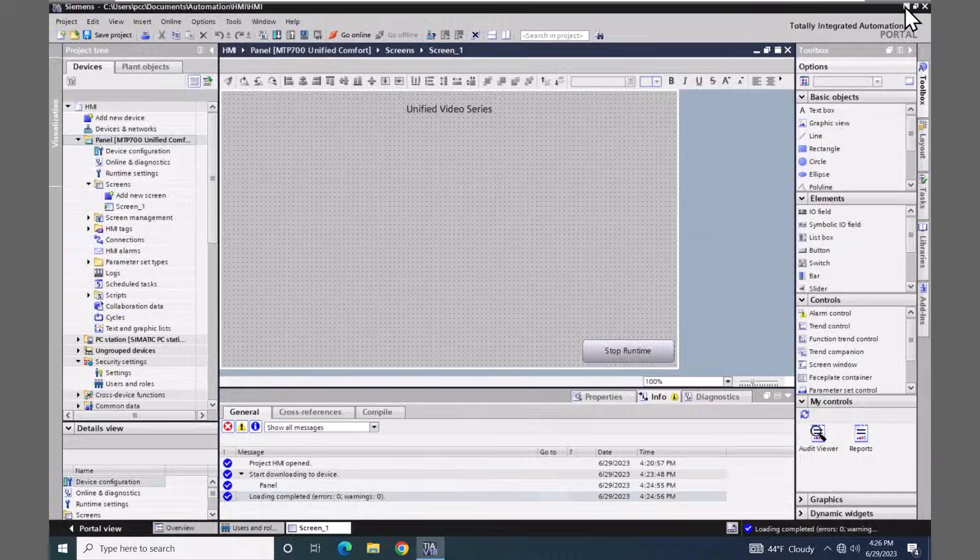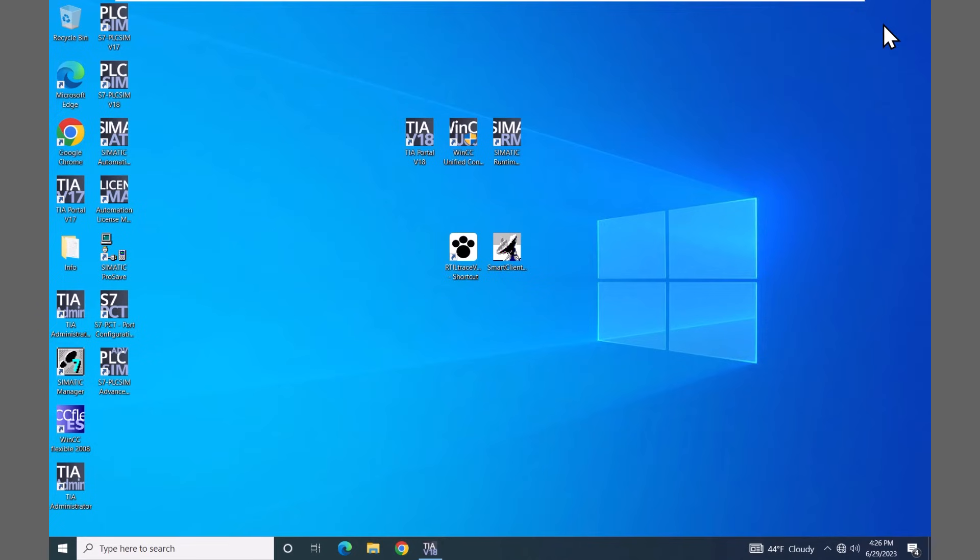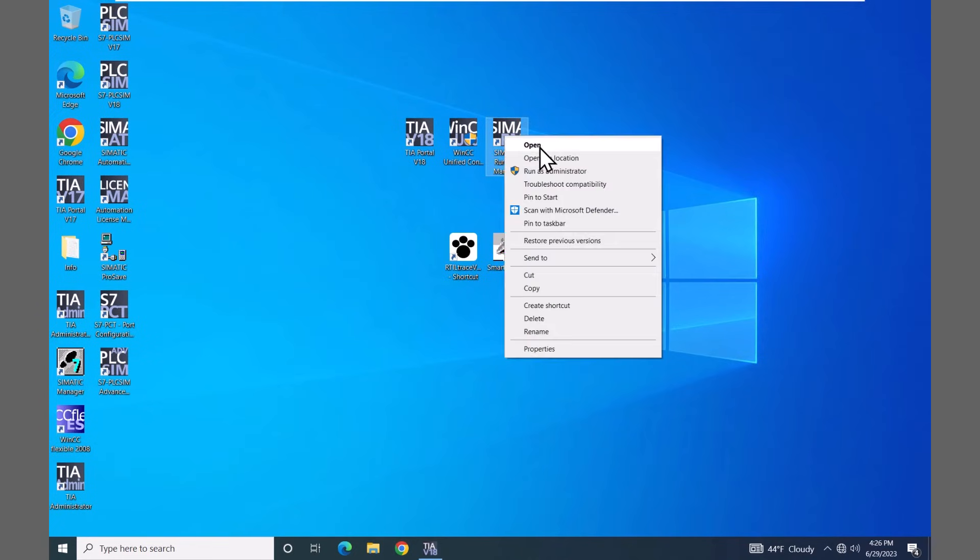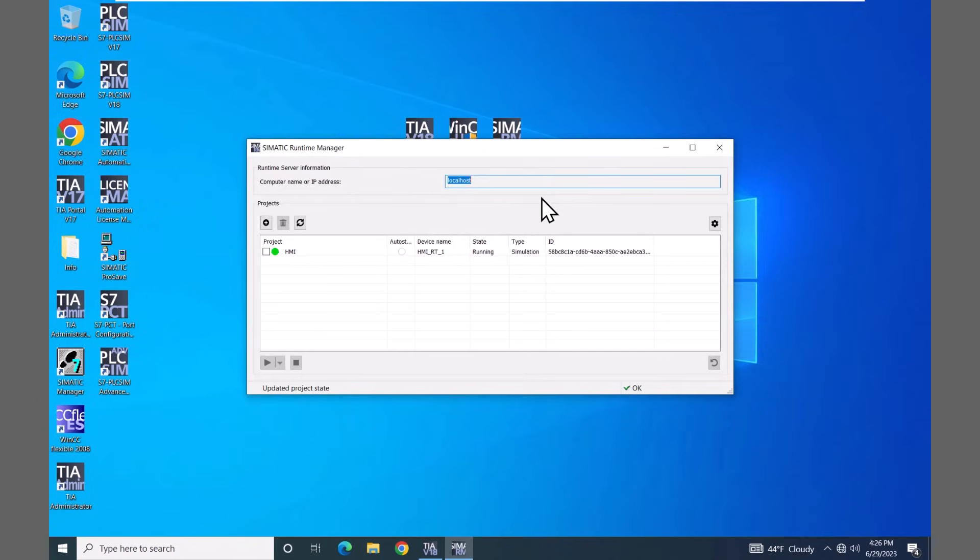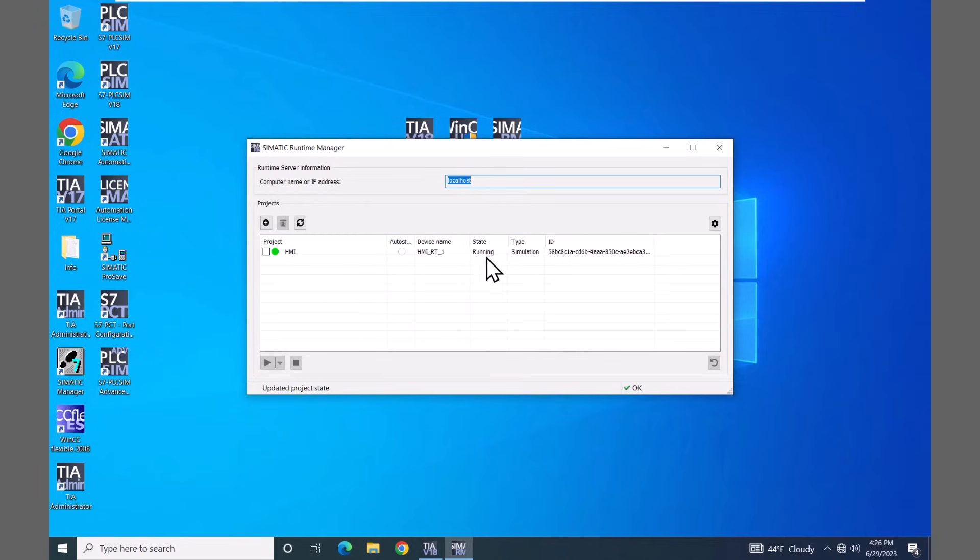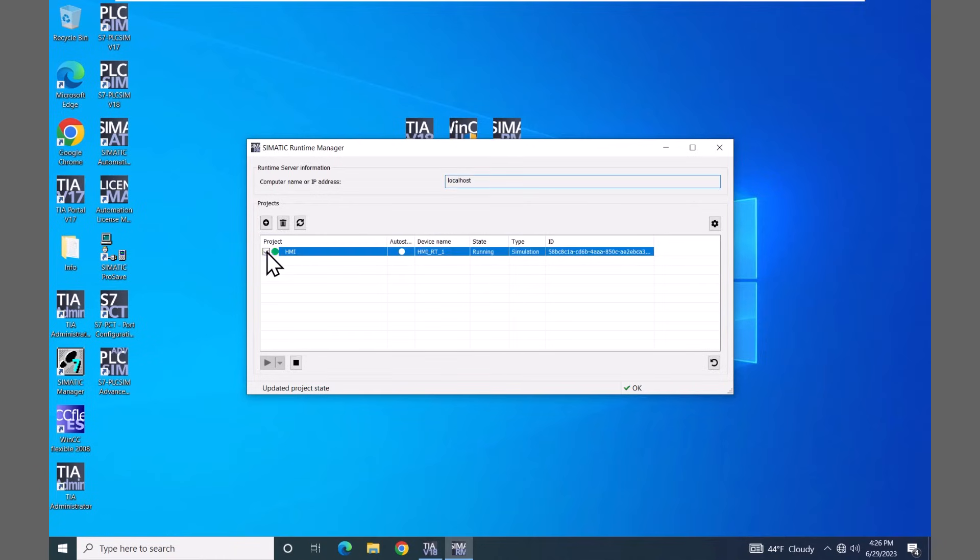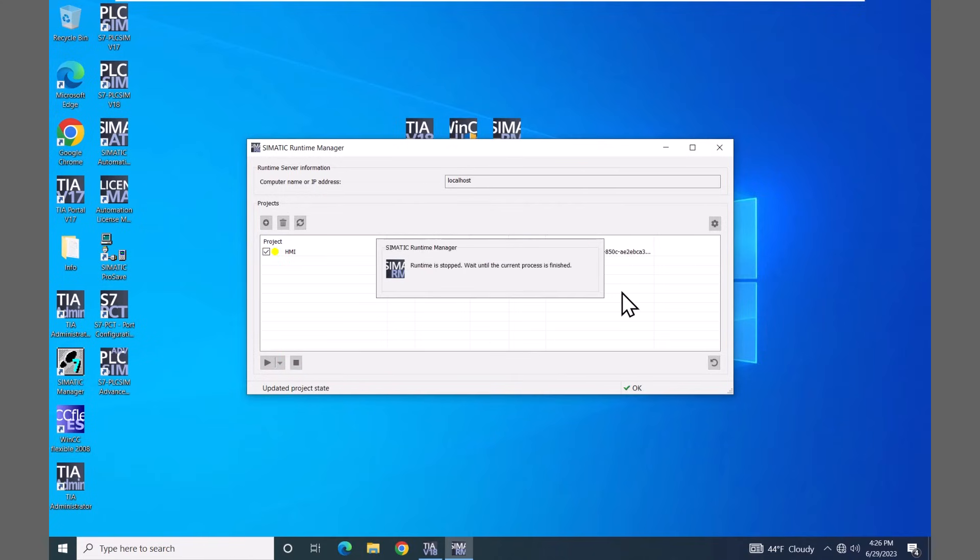So I will minimize TIA portal and I will open up the runtime manager. Now the runtime manager is going to show me the HMI project that I started simulation with and then here is the state that it is currently running. In a previous lesson, I did mention that you could manipulate or change the entries here. So if I wanted to stop the runtime environment here, then I can select that stop button.